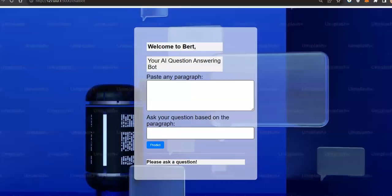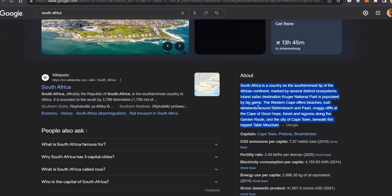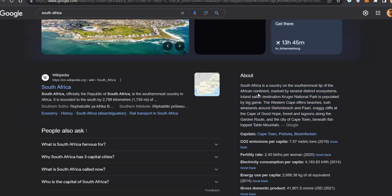And what you need to do is here you need to paste your paragraph, and on basis of this paragraph, if you ask a question to the chatbot, it will try to answer it. Okay, so it is a country on the southernmost tip of the African continent, so I can ask...